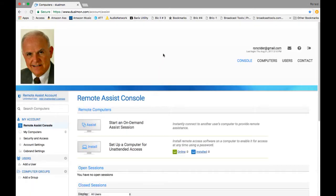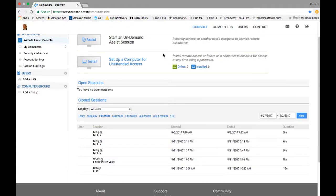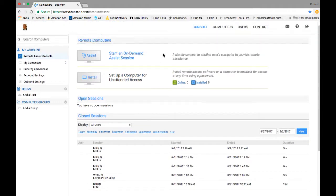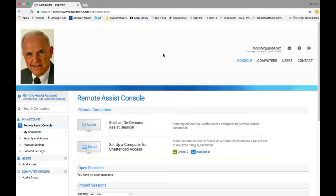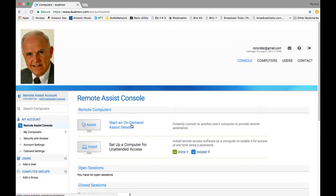So now we're in the main console and in the main console, you can do two things. You can either work on the assist session, which is what we're going to do or the unattended access. Unattended access means that you would be logging into computers that no one is there and you want to do some work on them. And you've already have that all pre-set up. In this particular case, we're going to work on remote assist. Like if I'm going to be working on your computer somewhere out in the middle of nowhere.